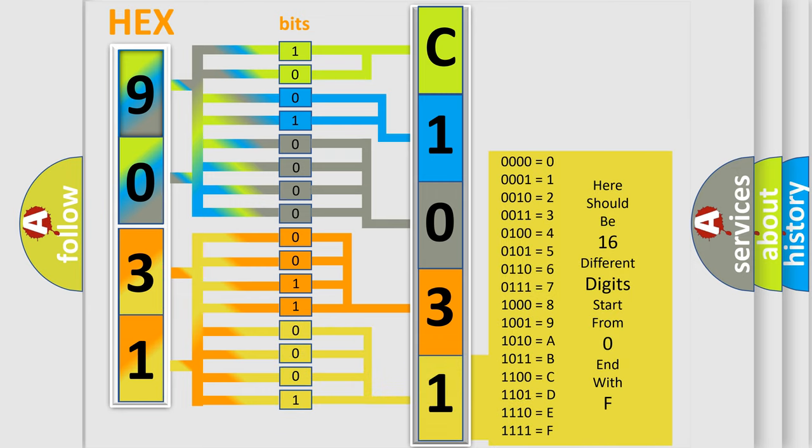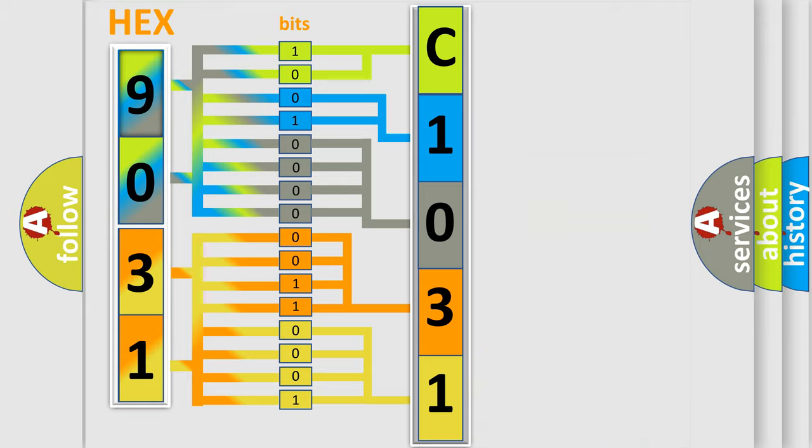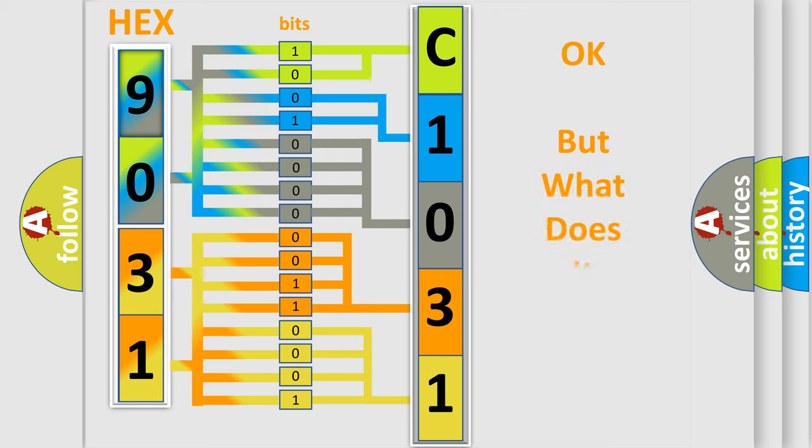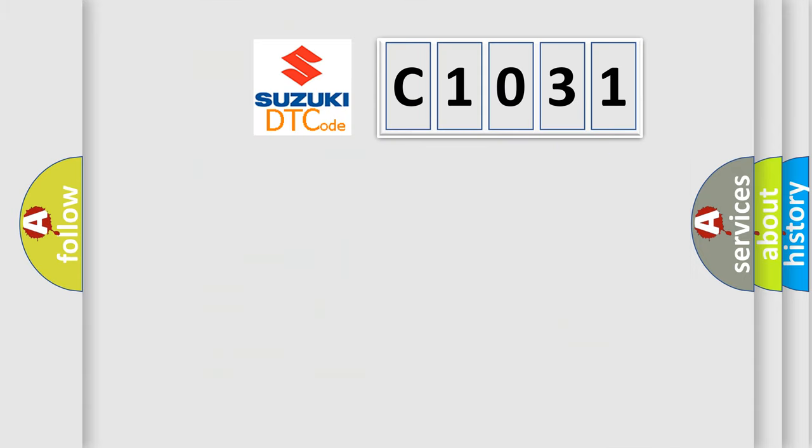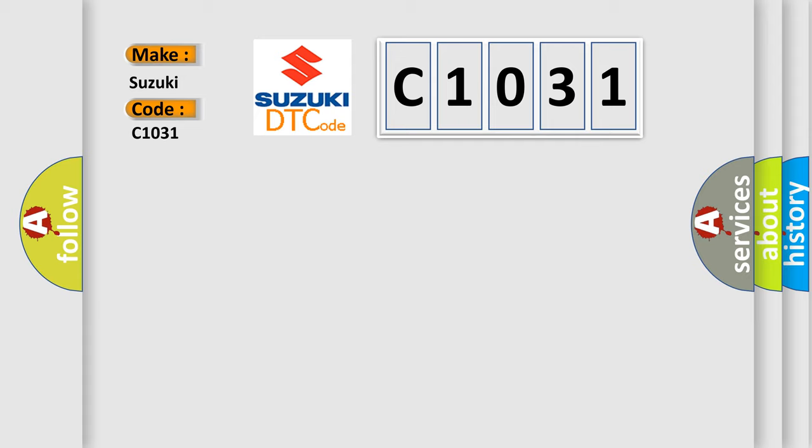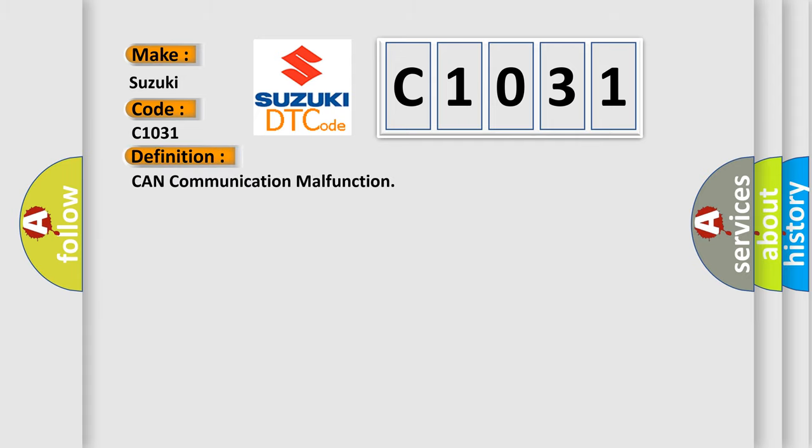We now know in what way the diagnostic tool translates the received information into a more comprehensible format. The number itself does not make sense to us if we cannot assign information about what it actually expresses. So, what does the diagnostic trouble code mean?